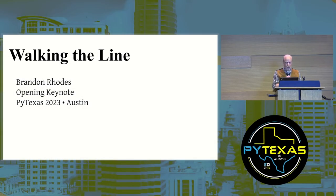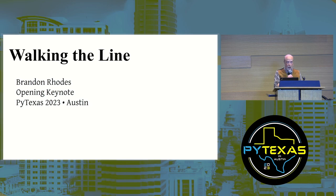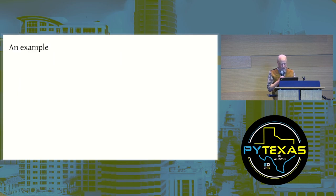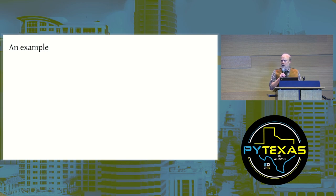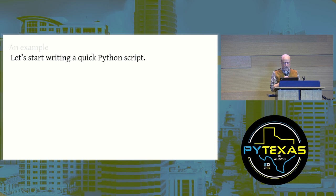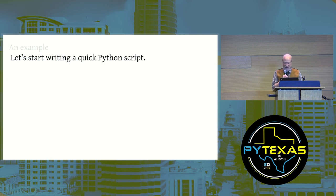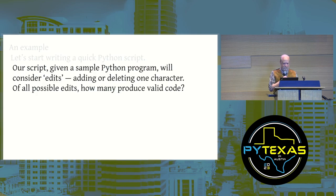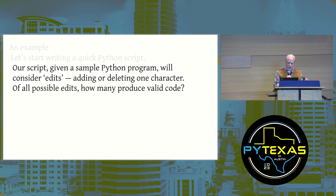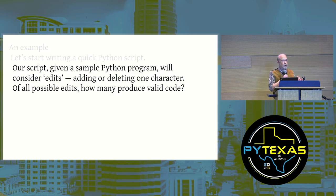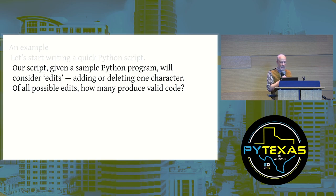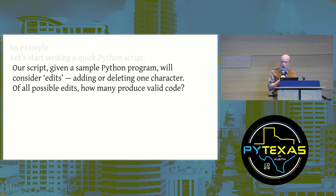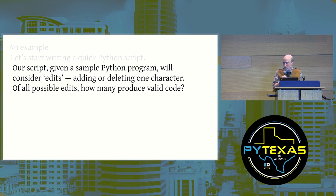Delighted to be here, and my talk today is going to be called Walking the Line. I will open with an example. Let's start writing a quick Python script. Our script, given a sample Python program, will consider edits, adding or deleting one character.